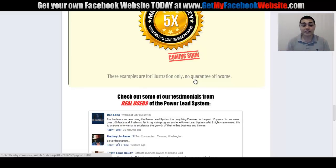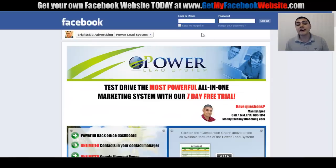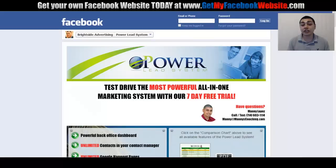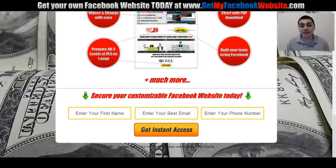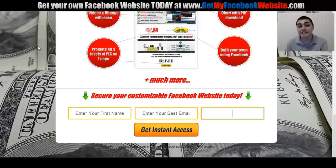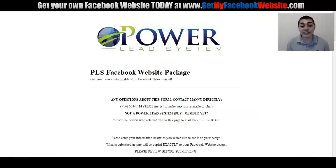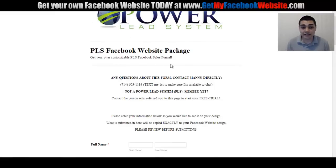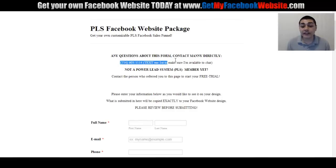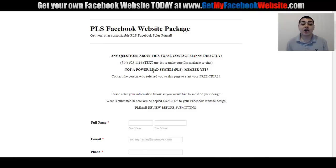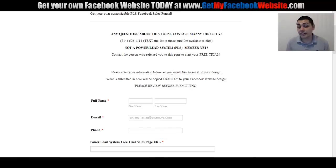Here's what's included and how you can get yours today. Go to getmyfacebookwebsite.com — at the bottom there's a form to secure your customizable Facebook website: your first name, email, and phone number. Click 'get instant access' and it brings you right into getting your Facebook website. If you have any questions filling out the form, text me at 714-603-1114 and I'll walk you through it.